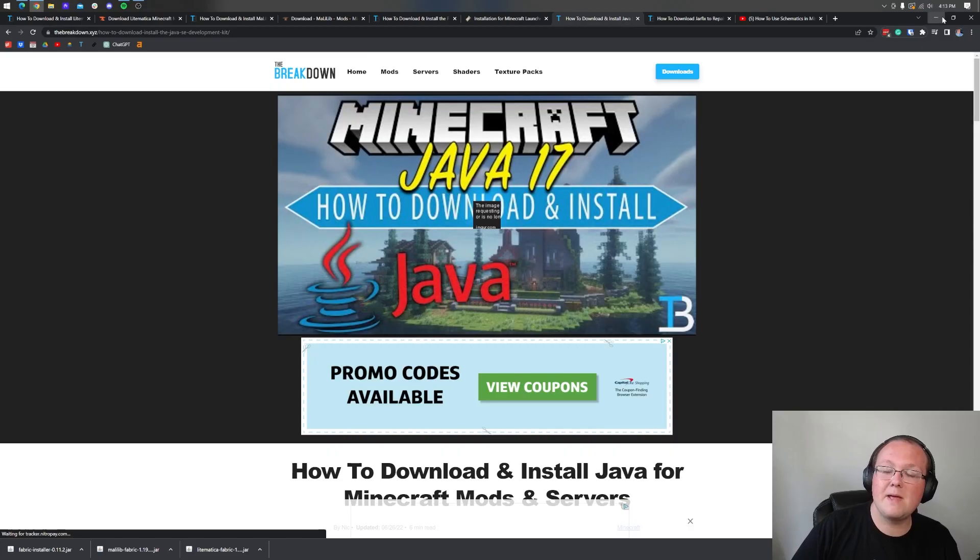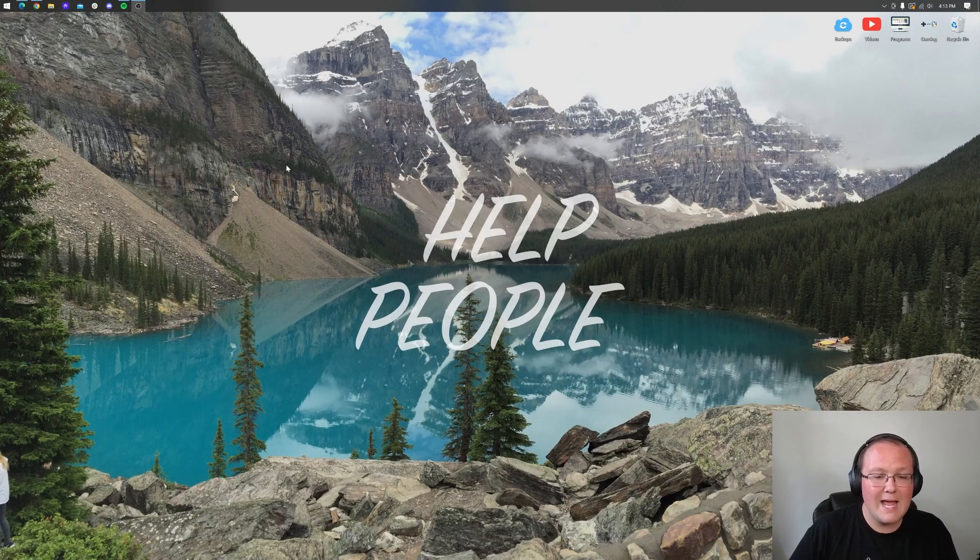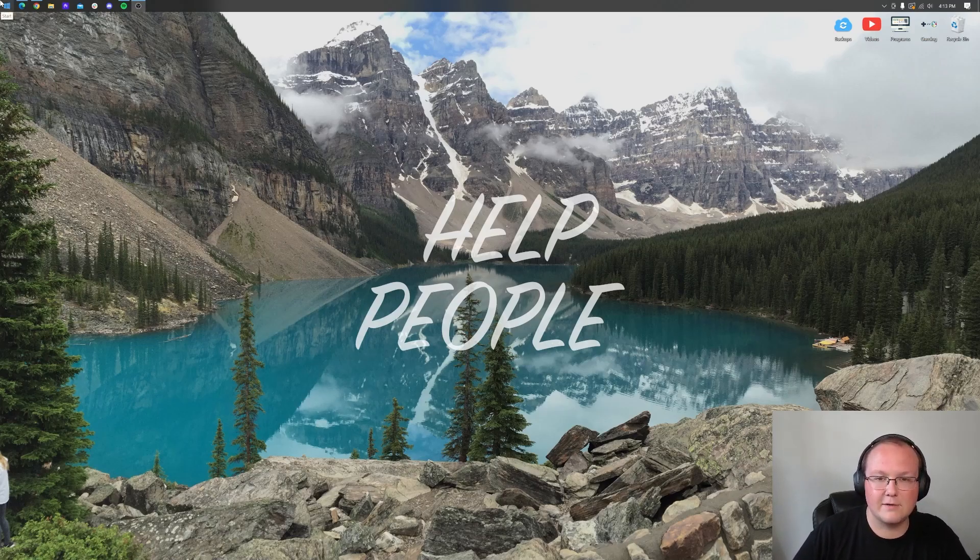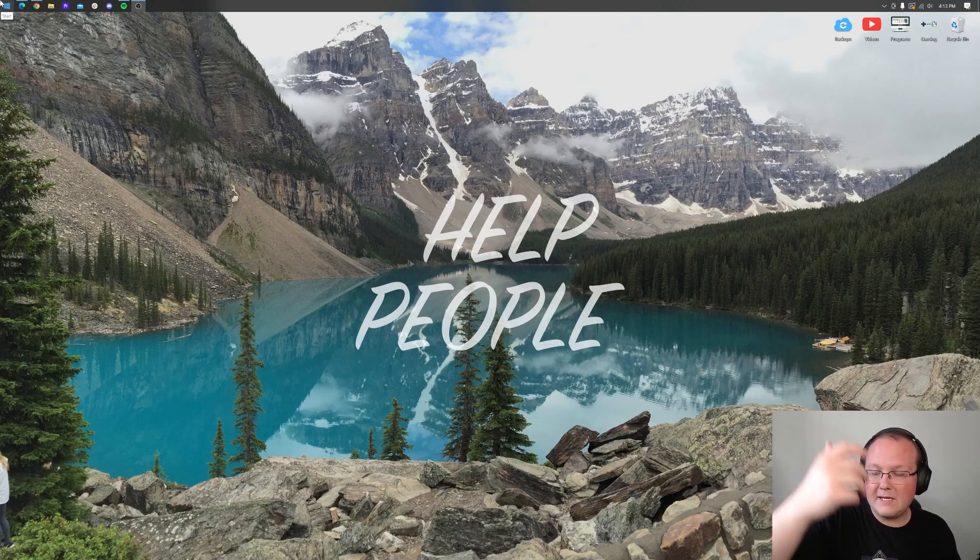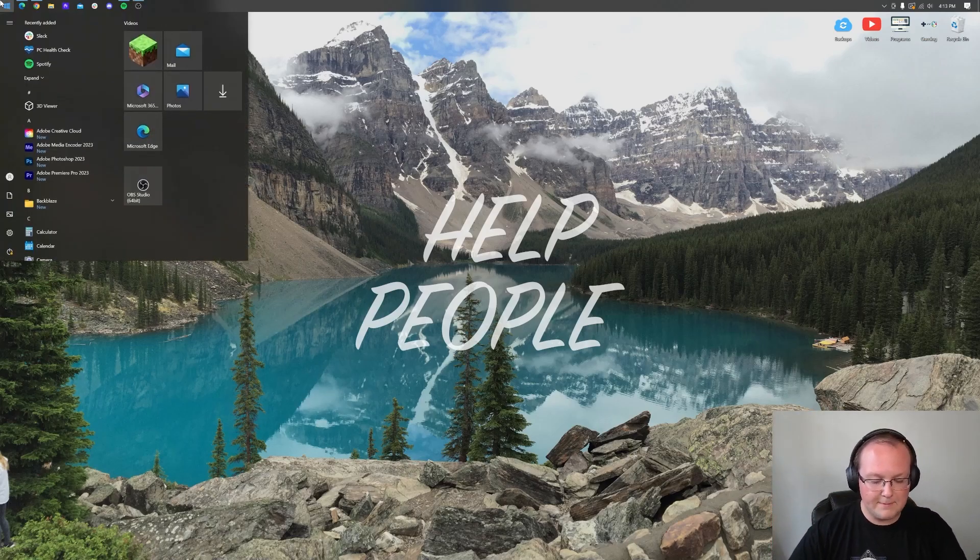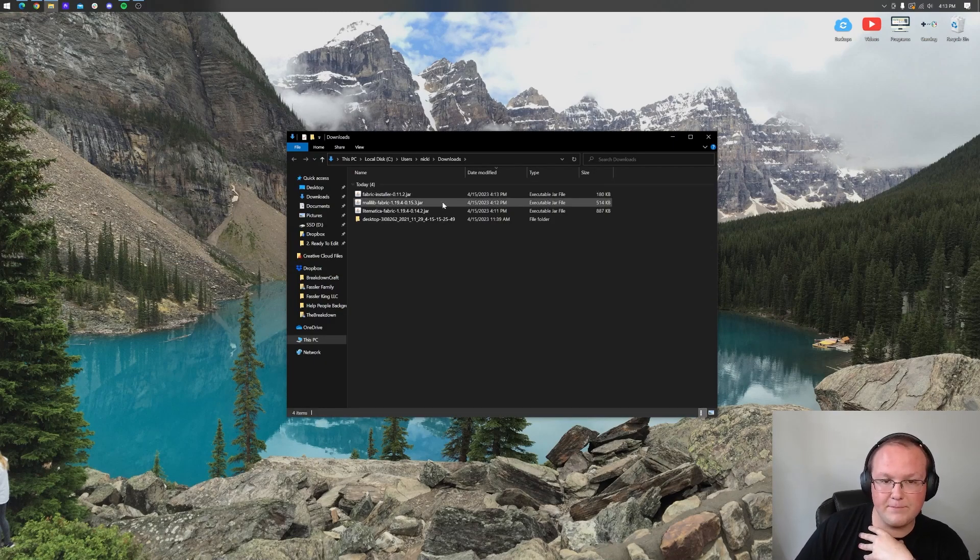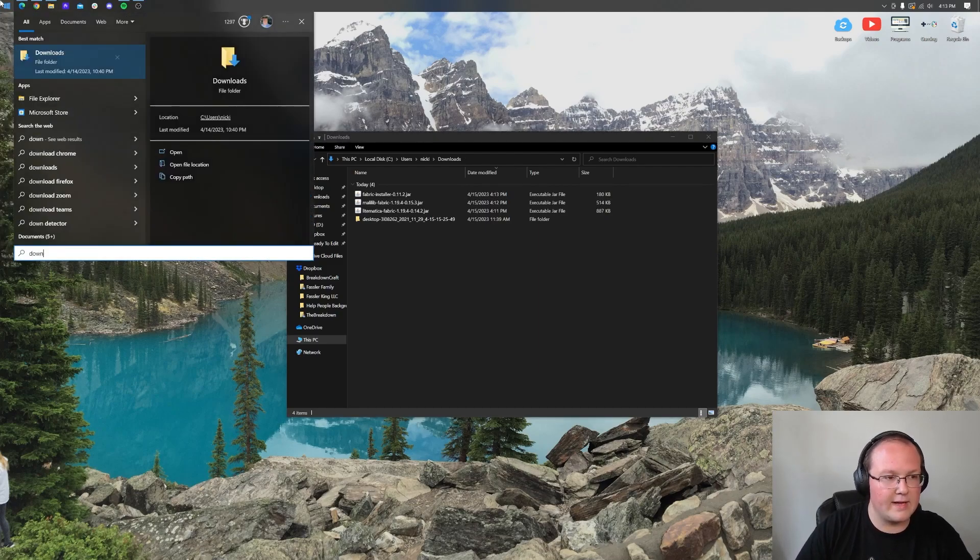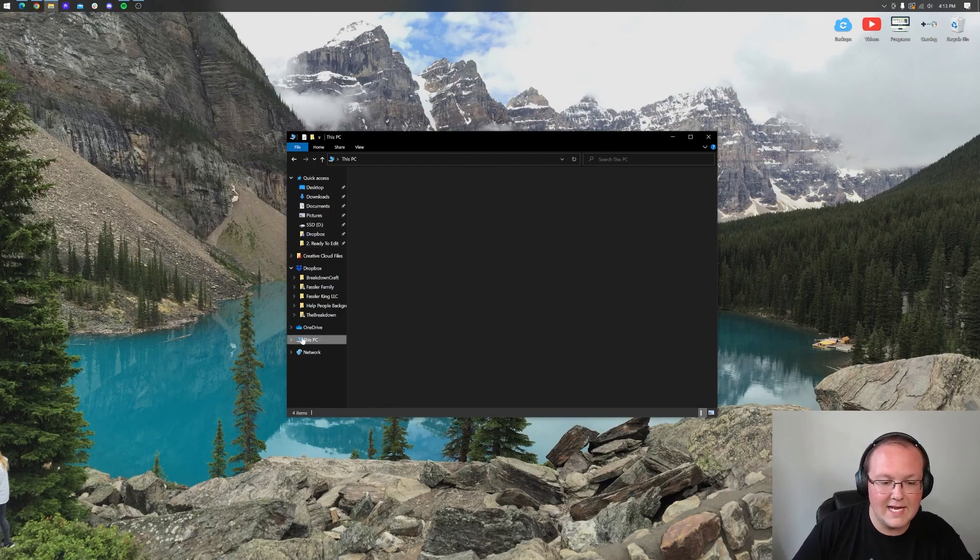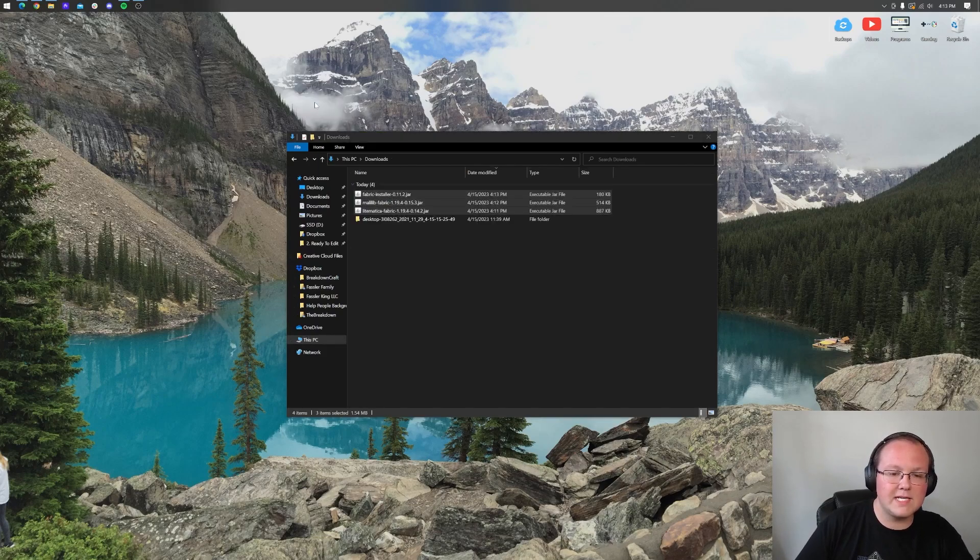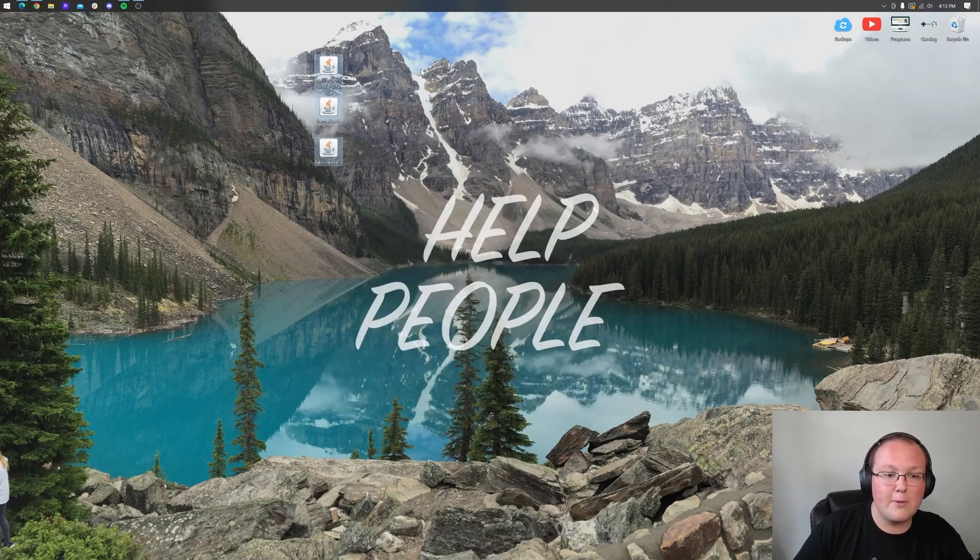We can minimize our browser and now we want to move Lightmatica, MaliLib and Fabric to our desktop. It's just going to be easier to use them here. Click the Windows icon, type in downloads. In the downloads folder you will have all your files here. If you can't search downloads, you can also go to This PC on the left and then click on downloads. Move all these files to our desktop.